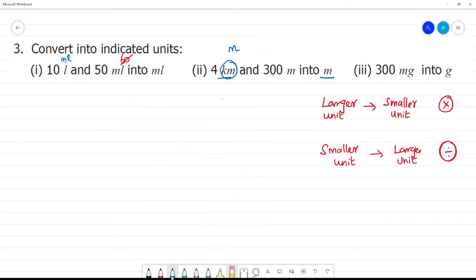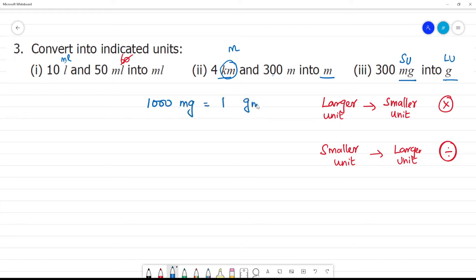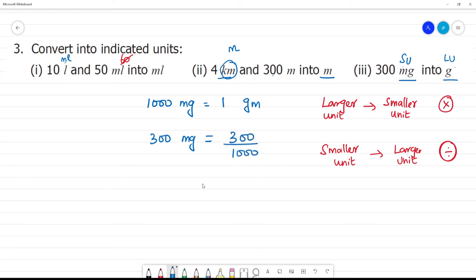300 milligrams to grams. This is a smaller unit to a larger unit, so we divide by 1000. So 300 divided by 1000 is equal to 0.3 grams. 0.3 grams is your answer.